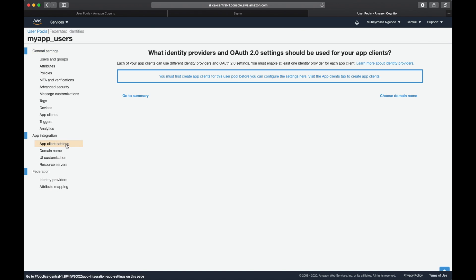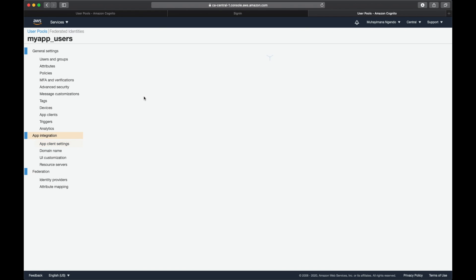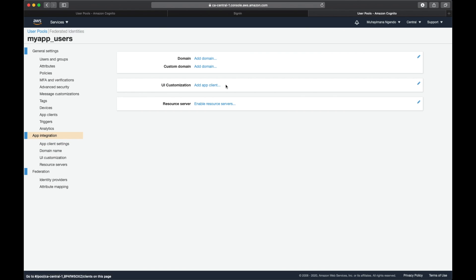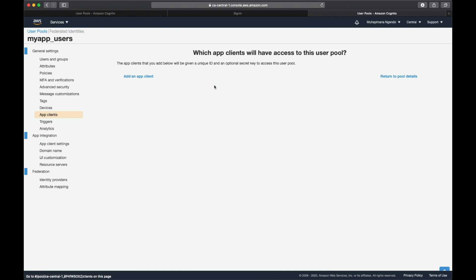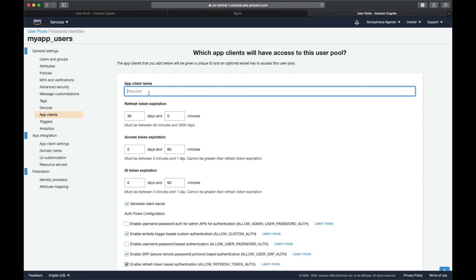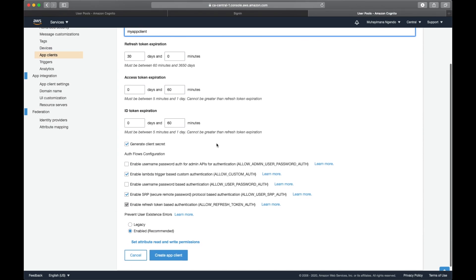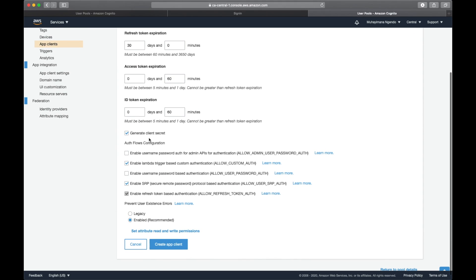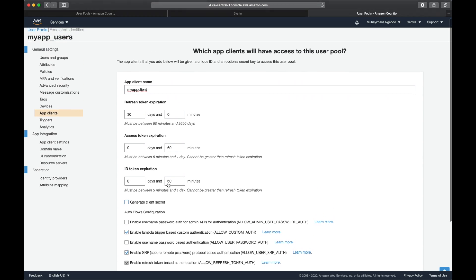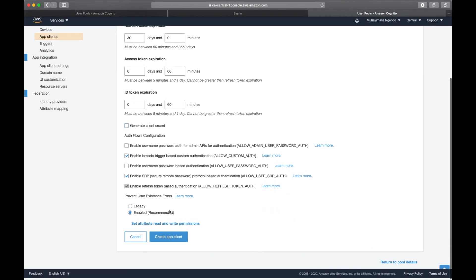After that, we're going to go to app client settings. From app client settings, we're going to go to summary and add an app client. The app client name will be my app client. I'm going to scroll down and uncheck generate client secret because I'm only going to have one app client.